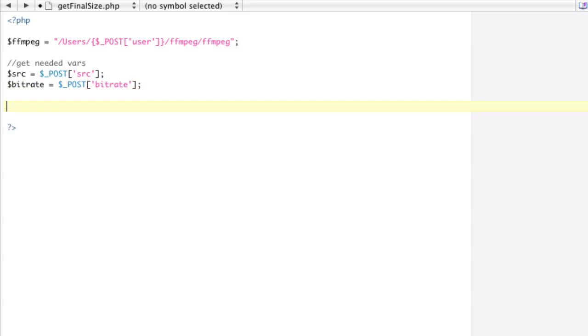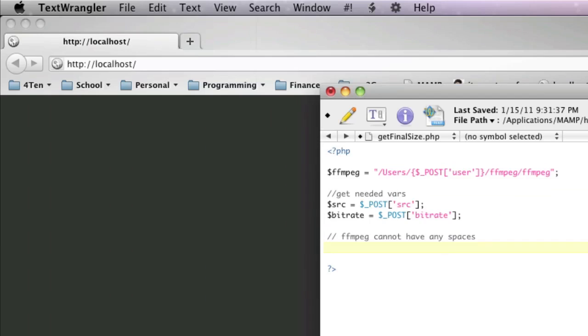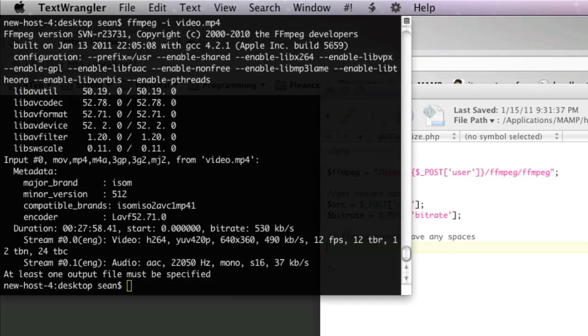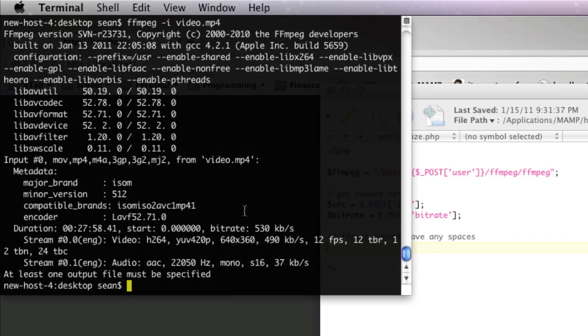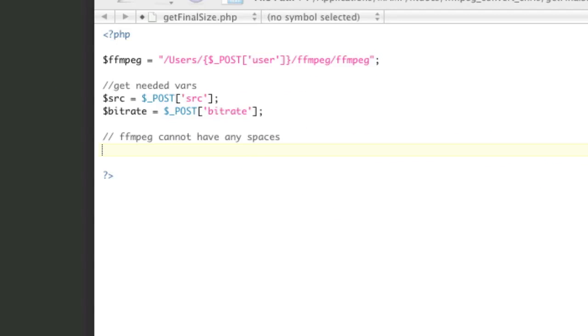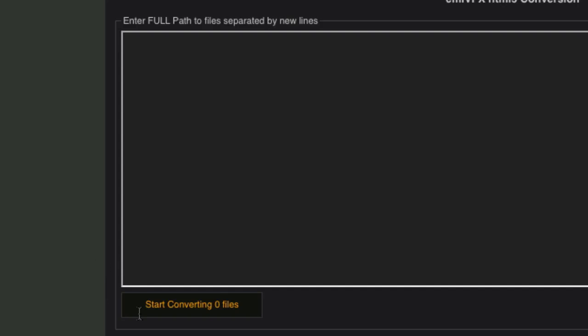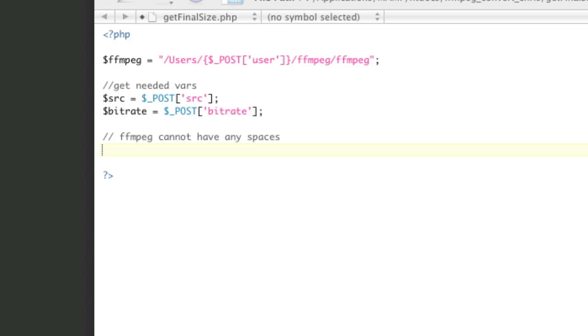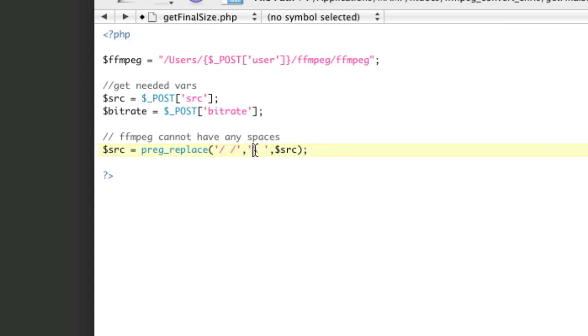Basically, FFmpeg cannot have any spaces. We're going to be running this over the command line, so when you do things over the command line, you can't use any spaces. So we're going to do a quick preg replace right here, which is going to basically take our source, replace all spaces with backslash spaces.